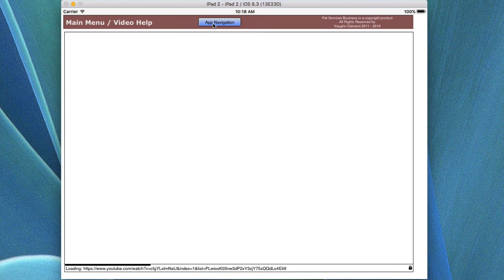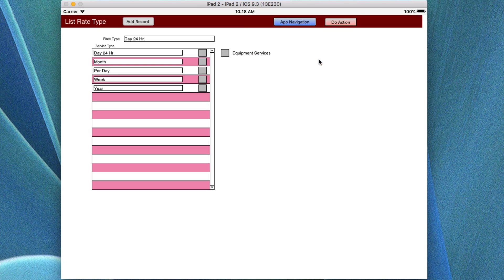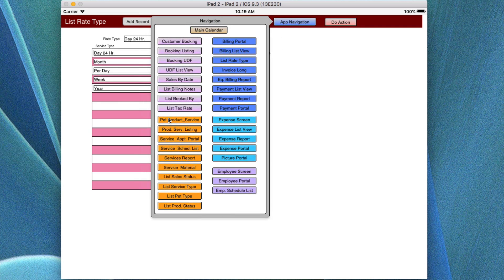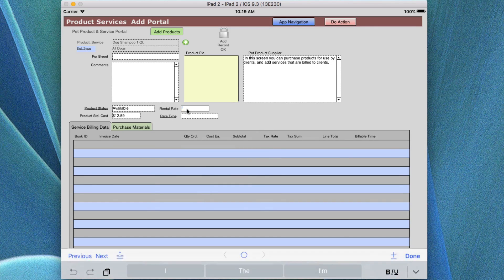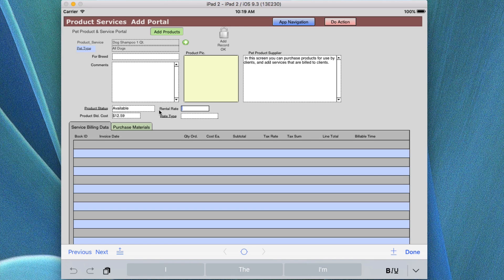The next thing in the list view is we're going to go over to the list rate. This is actually a part of the pet services, where there's a field called the rate. If you have an item like a birdcage that you're listing at a rate related to a certain amount of time — an hour, two hours, 24 hours, 12 hours — where somebody is taking something out at a rate related to it, then there's going to be a rate entered here.